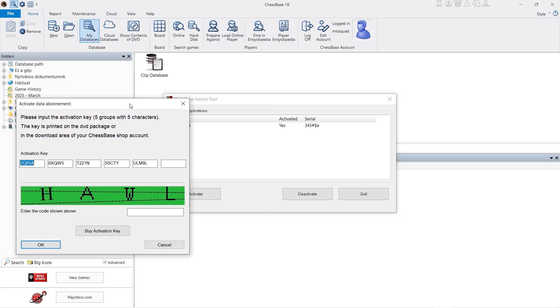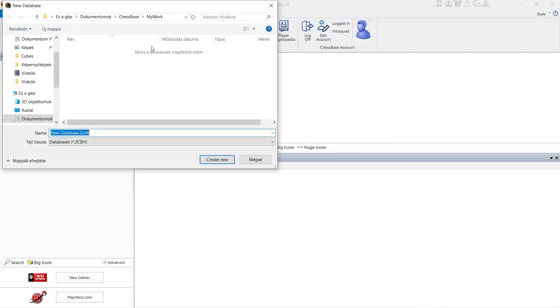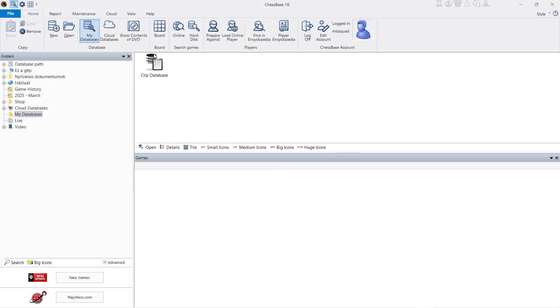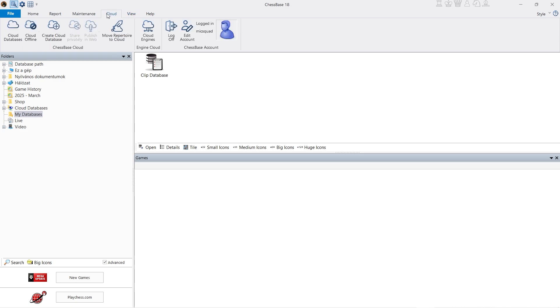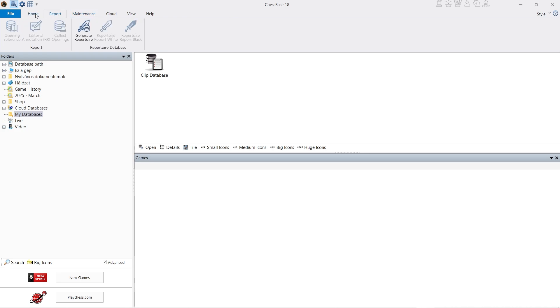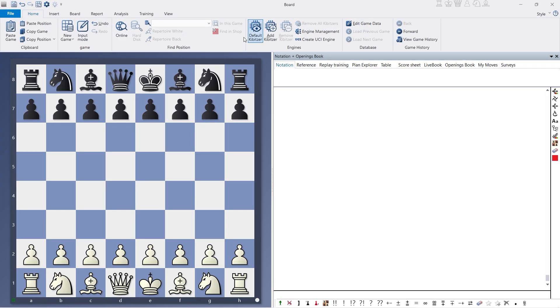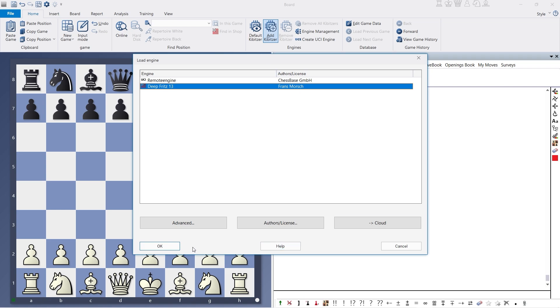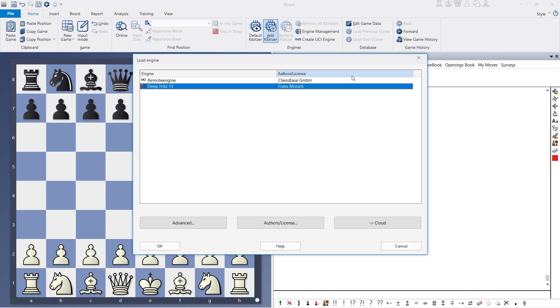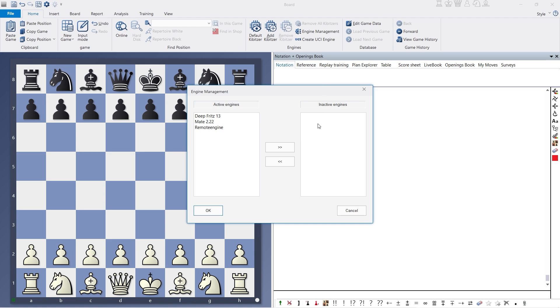As you can see here, it says activated and everything is working. We can make a new database. I already have mine locally saved, but I haven't input them here yet. So if you want to add an engine to it, in my previous video on ChessBase 17, I showed you, you can download it. And when you go to boards, you have add kibitzer. And you can add it here. Engine management is where you add it, if you have it.